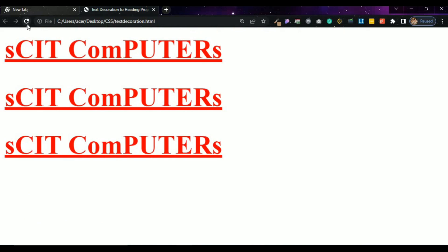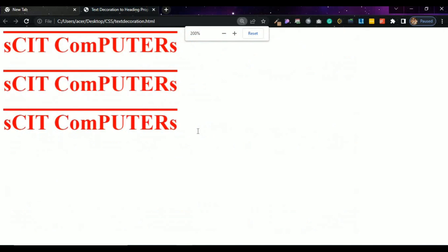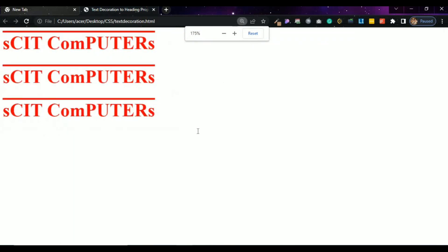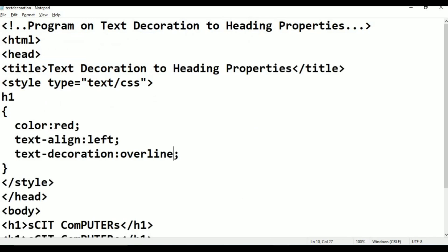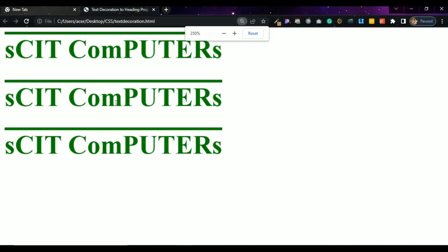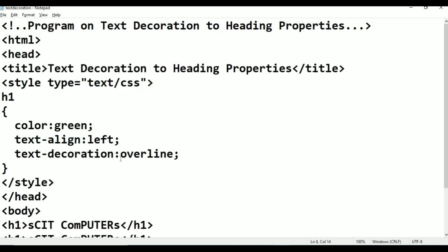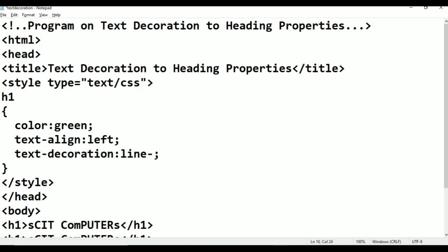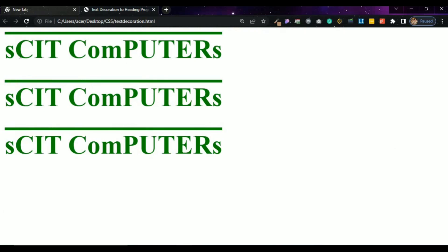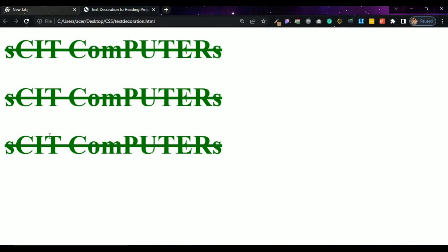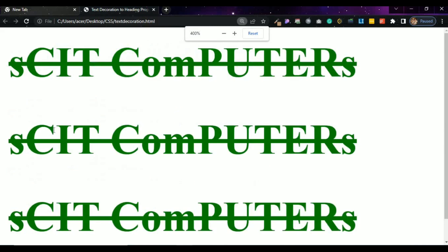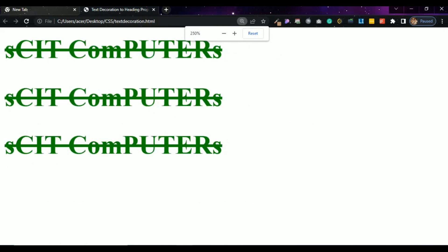Ctrl+S, Alt+Tab, go to browser, refresh. Now you can see the overline — a line appears above the text. This is overline. The next property value is line-through. Ctrl+S, refresh — this is line-through, also known as the Strike Tag or Strike Through.